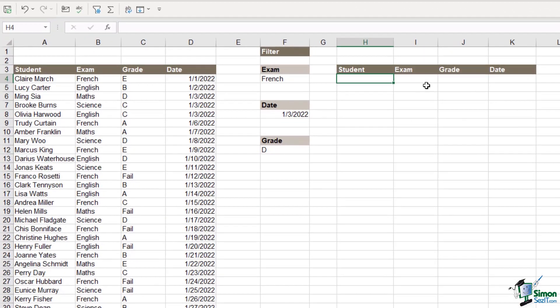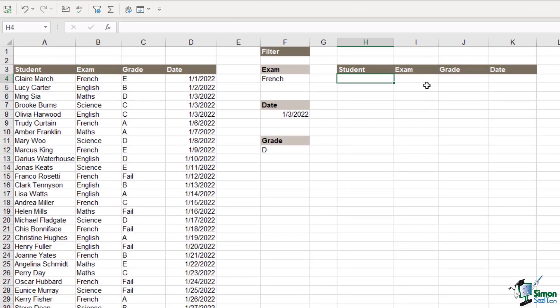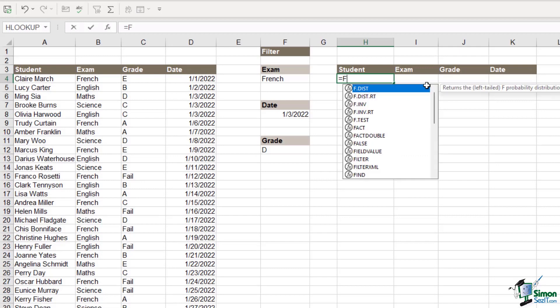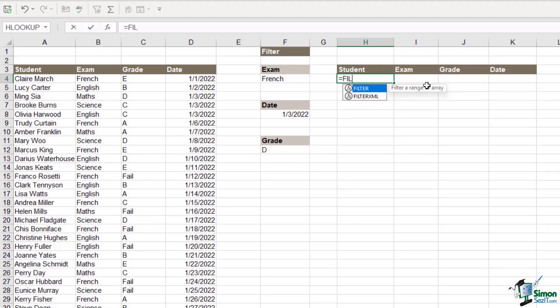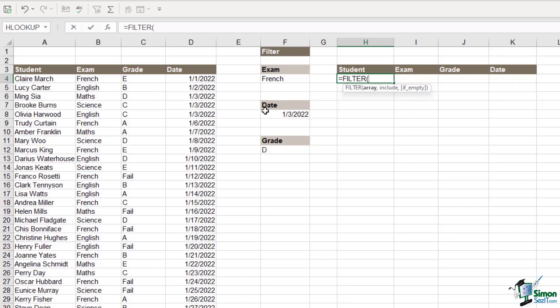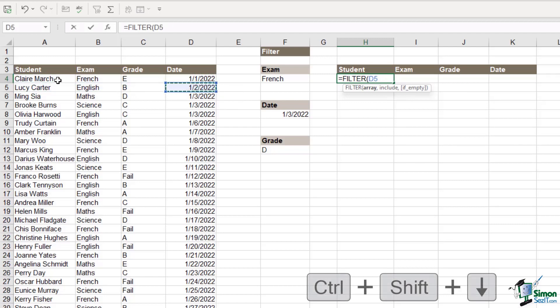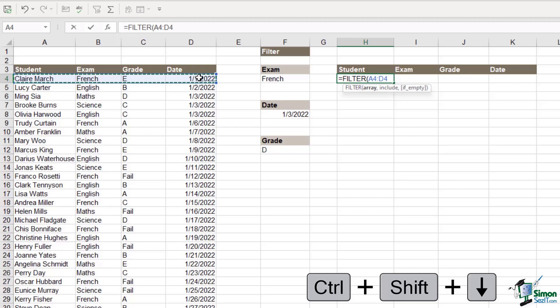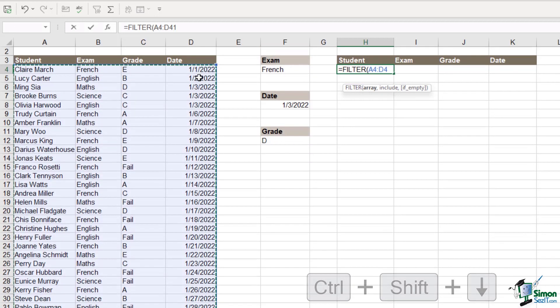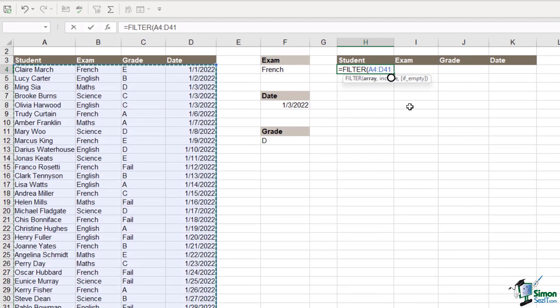So let's jump into cell H4 and type in equals filter. The first thing we need to choose is the array. So we want to return everything, the student, the exam, the grade and the date. So we need to select all of the information in the table. Remember control shift down arrow to select everything. Comma.